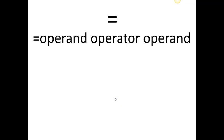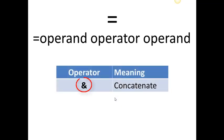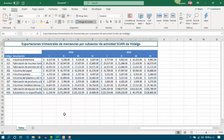For text, we have the ampersand, which means concatenate. Now, let's do a practice.